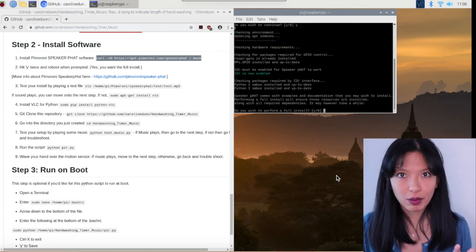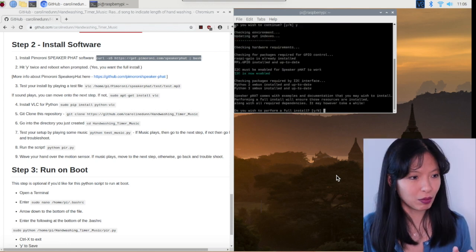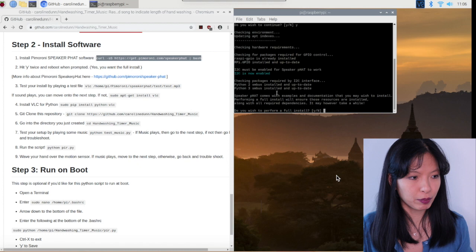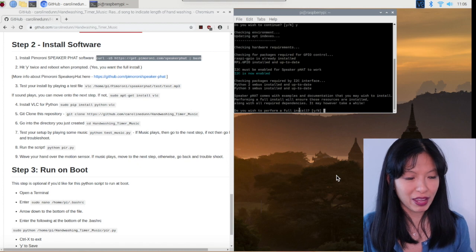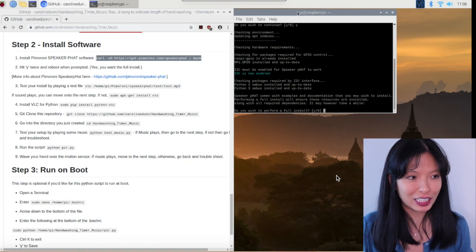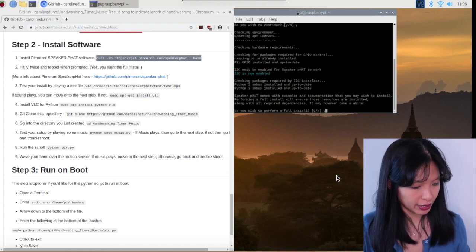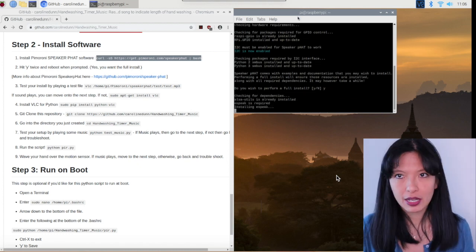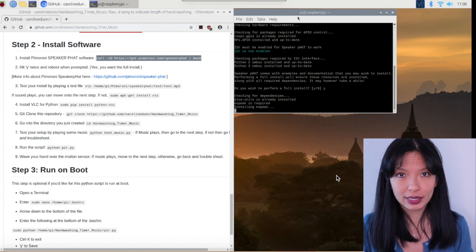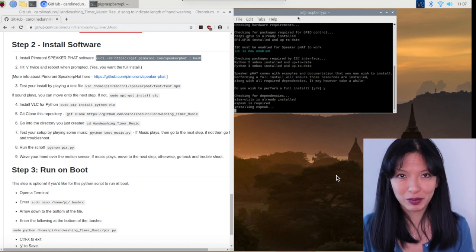And now I'm up to the part where it says, do I wish to perform a full install? Yes, I do. Y enter. And we are continuing with the install. I'll be right back.